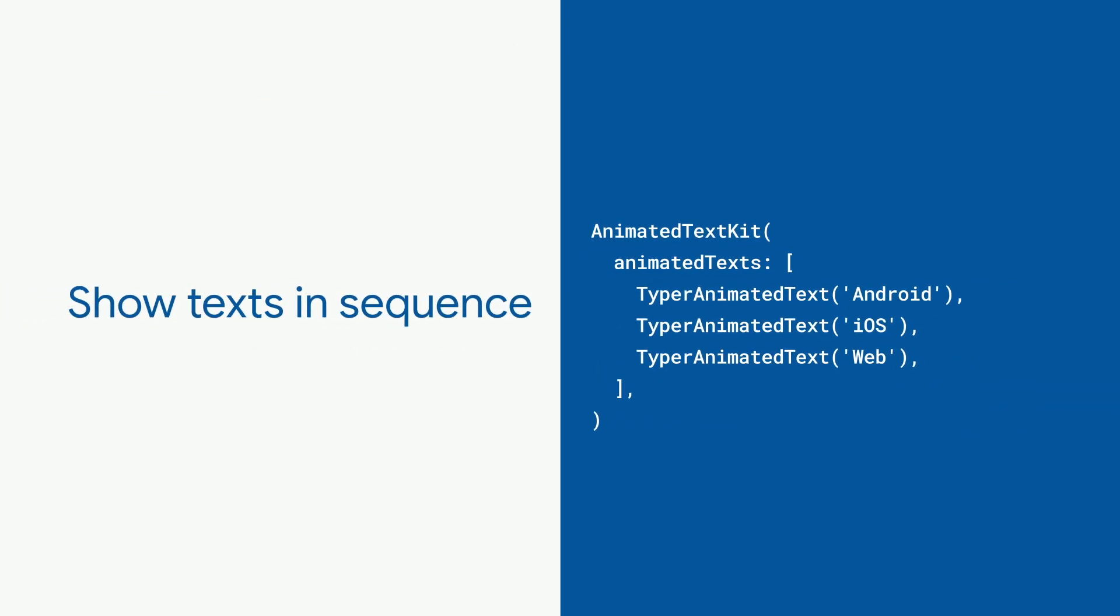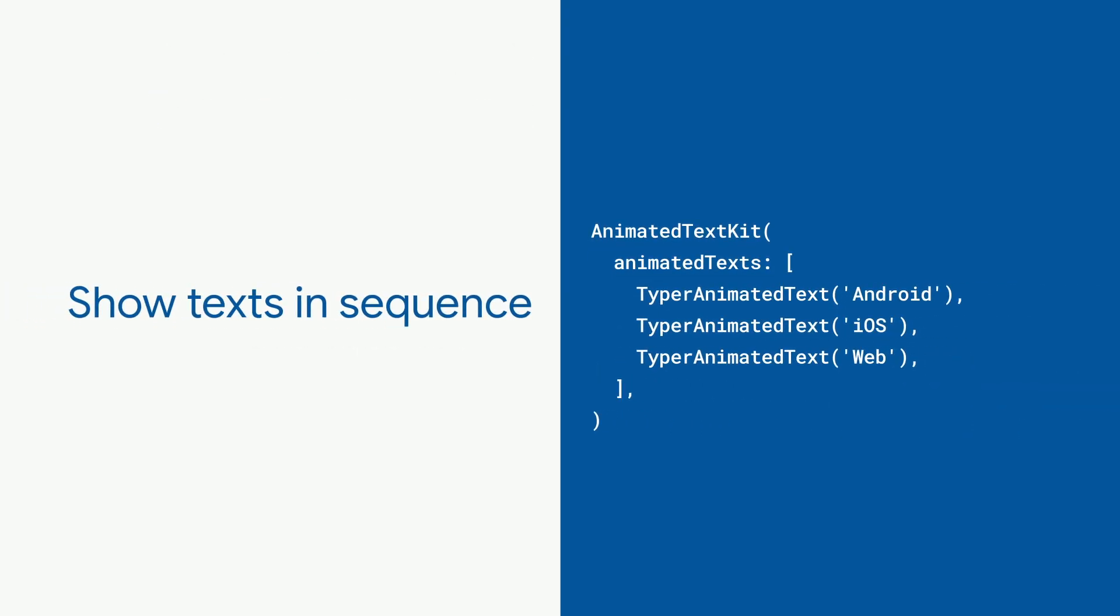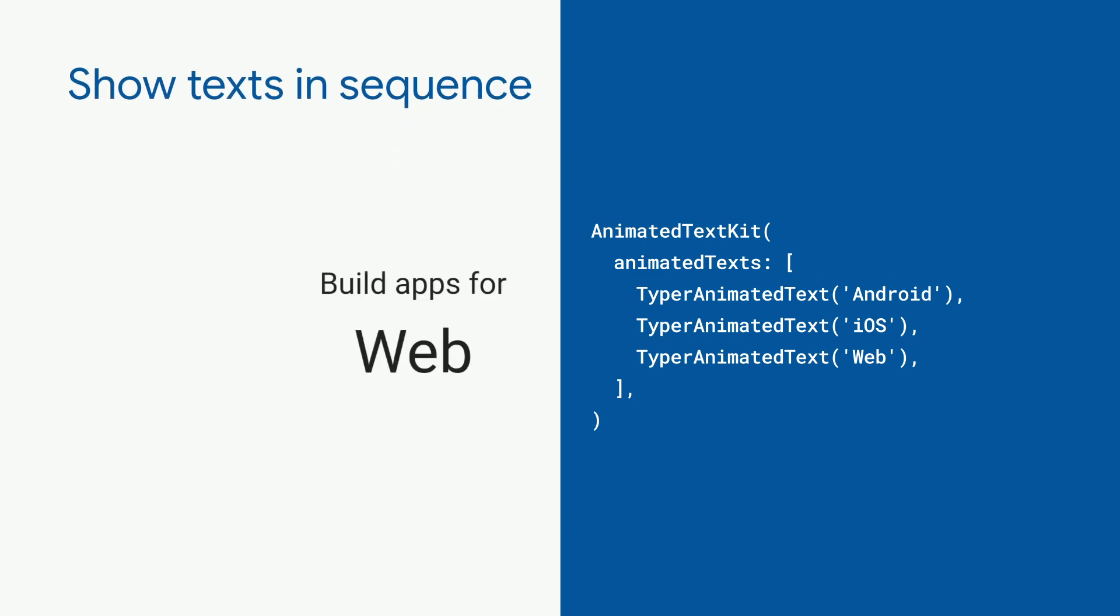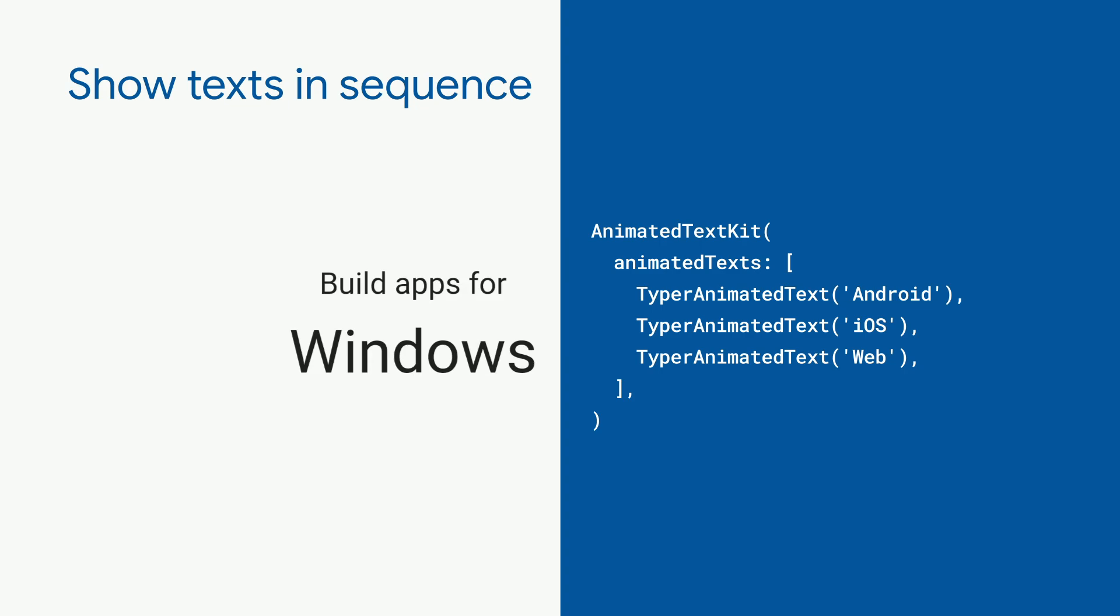But Animated Text Kit is especially useful for going through several different texts. Just add more members to the Animated Texts parameter. Now, the widget will rotate through the different texts and their animations.